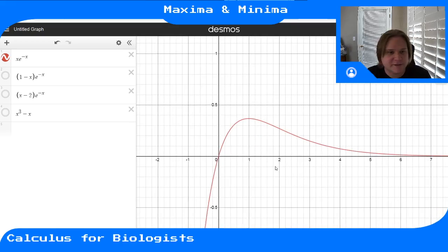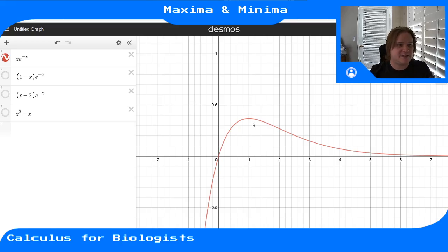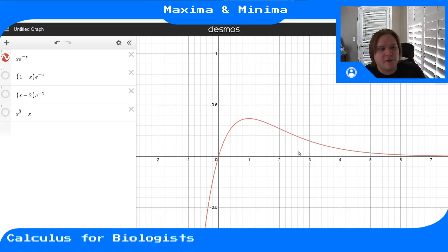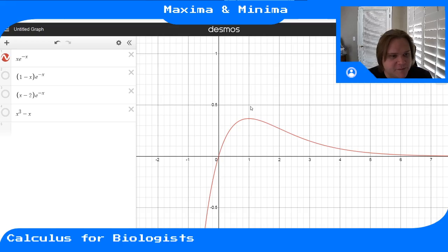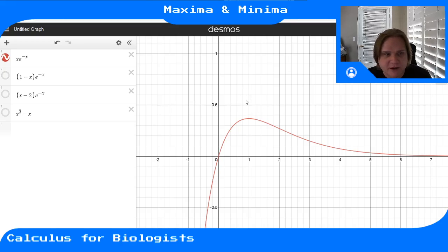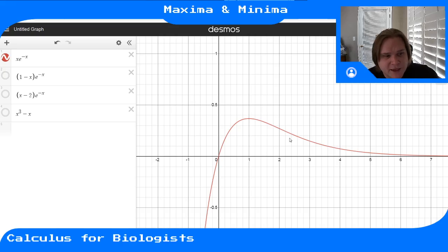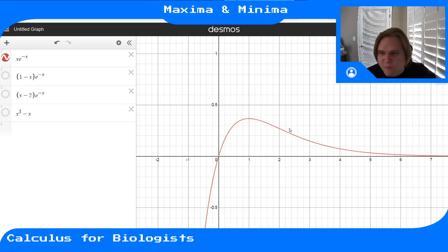The key process is always to check the endpoint values and the local extrema values to determine the global max and min. These global extrema are especially important in applied problems—such as maximizing a chemical yield or biological process—where you need to check both local extrema and endpoints, since either could be your maximum.